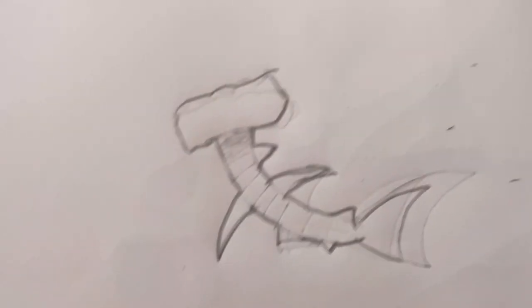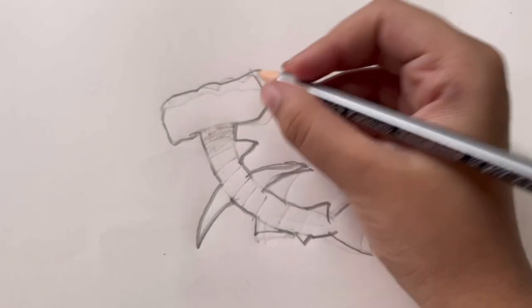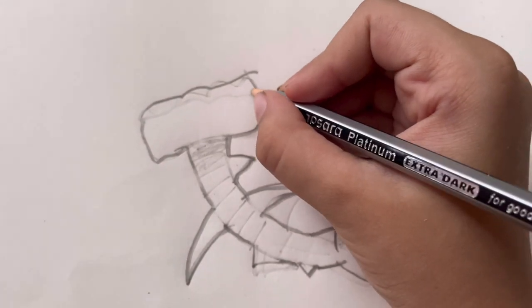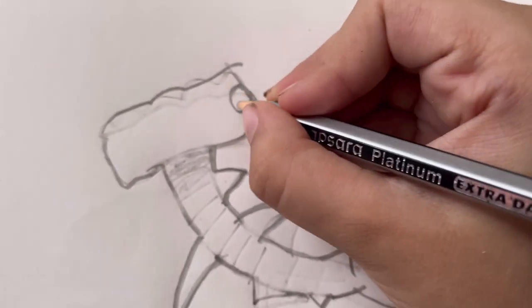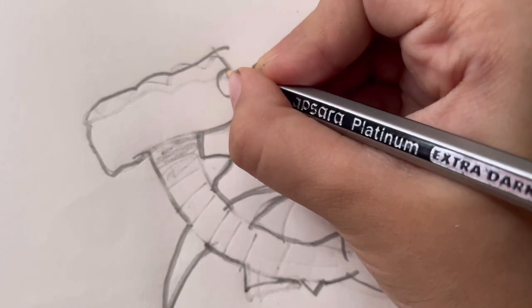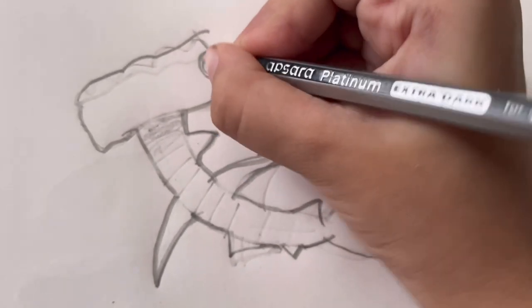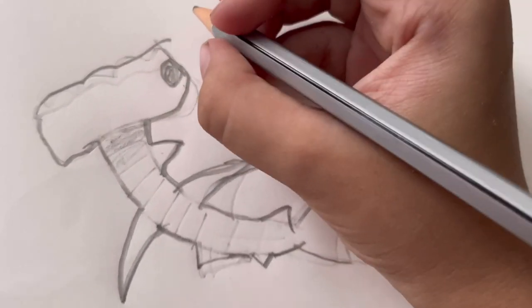So we actually forgot the eyes, I can't believe it. Make it really small. Make its eyeball really big. Make its pupil really big.